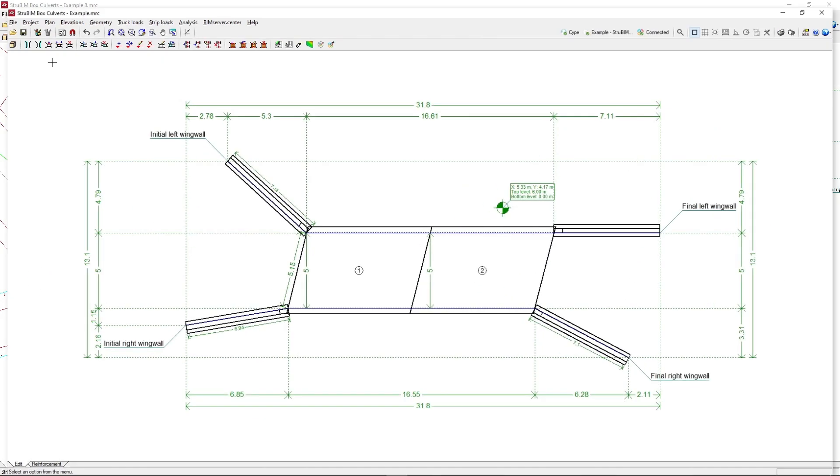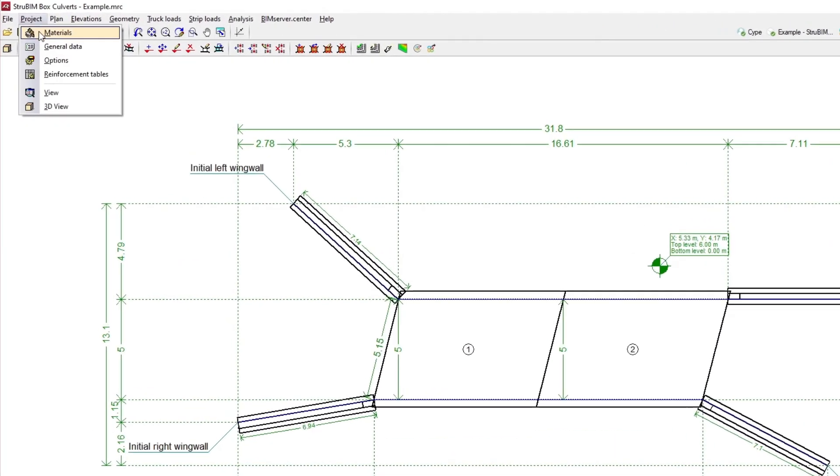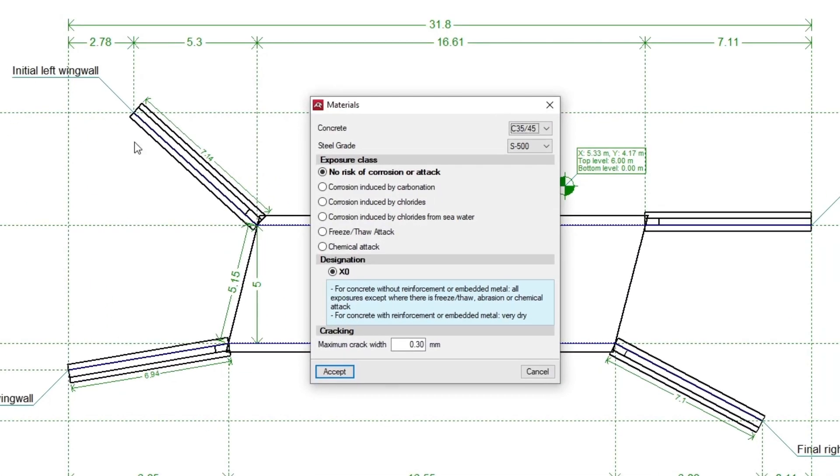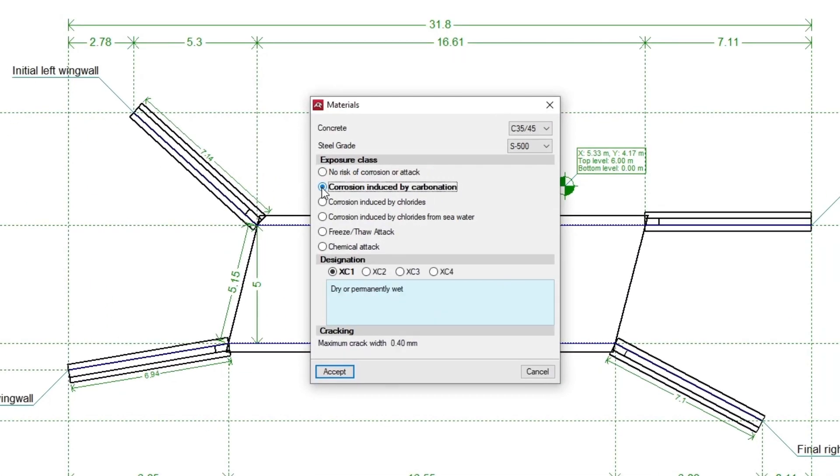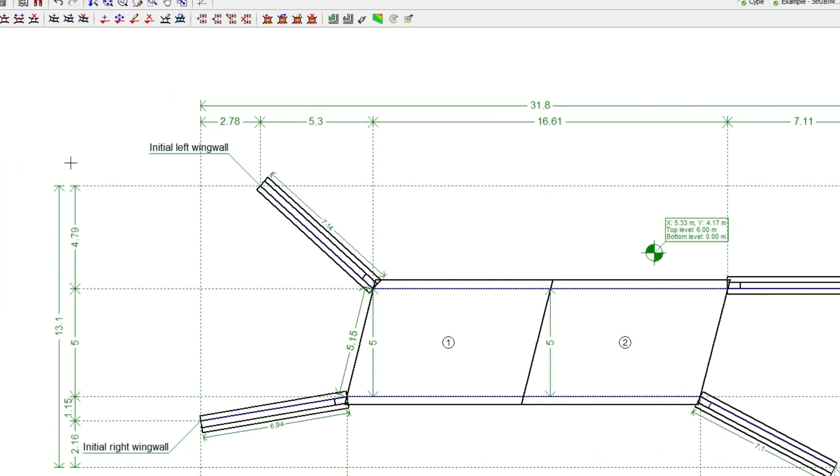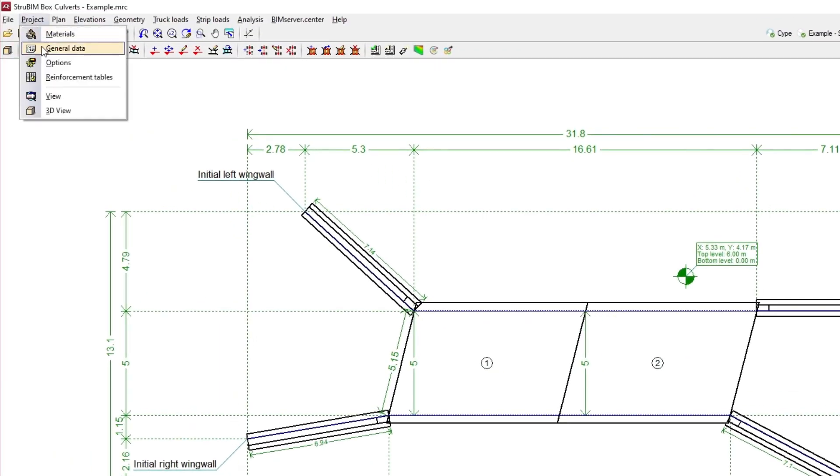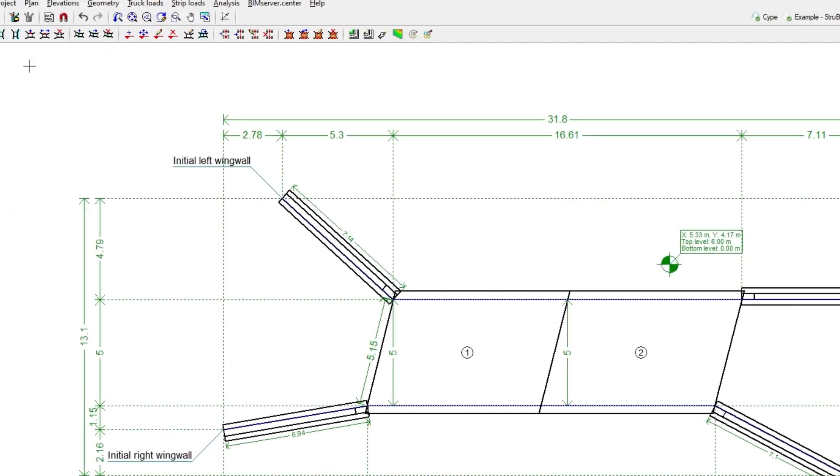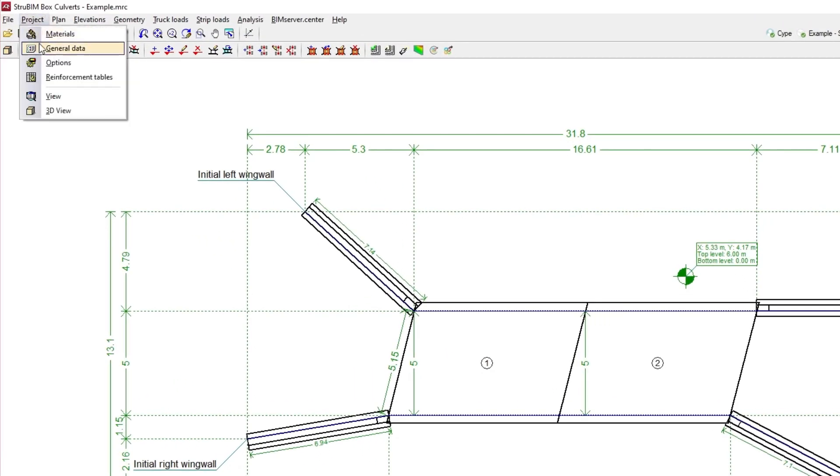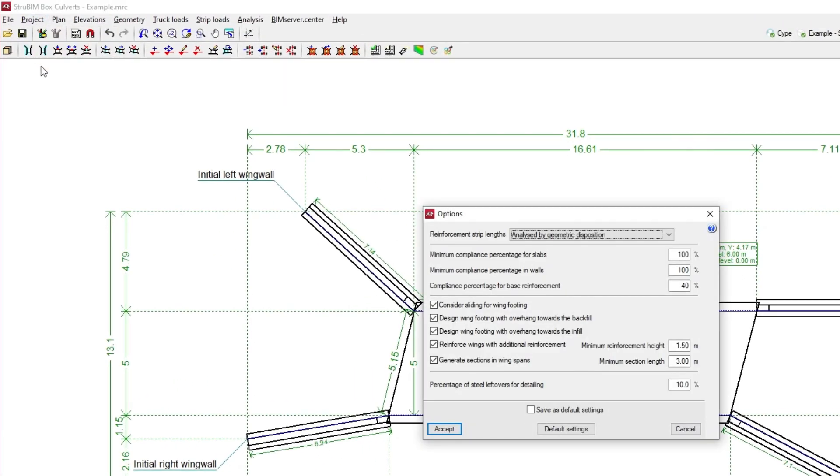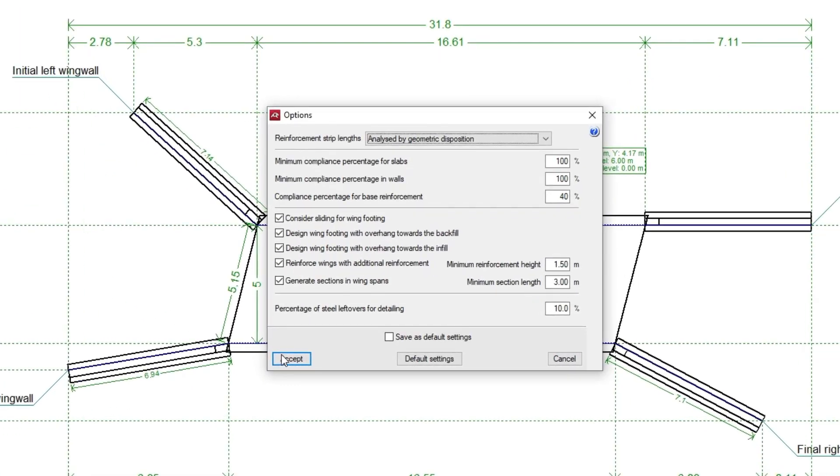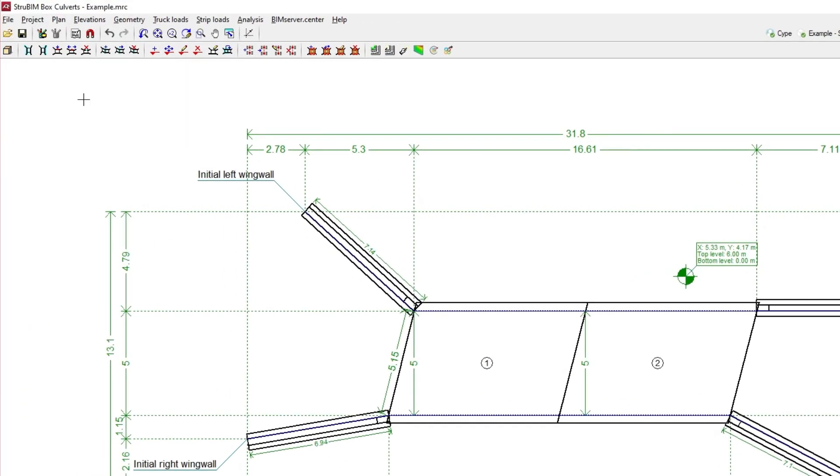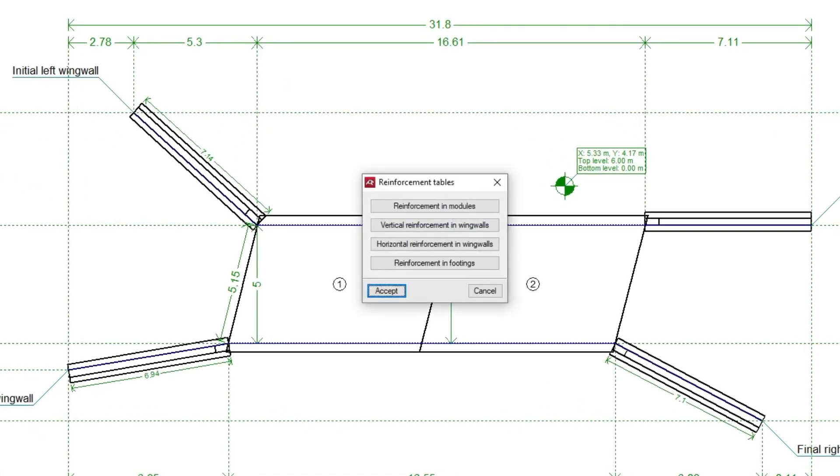In the project options, we define the materials, general data of the ground, the geometry and loads of the slabs, and we can enter hydraulic surcharge loads, as well as configure the analysis options and adjust the reinforcement tables.